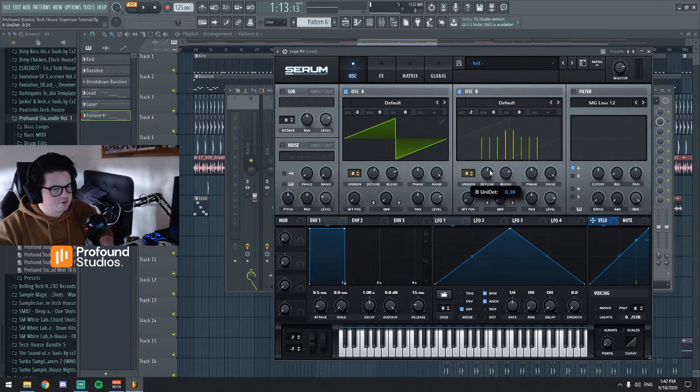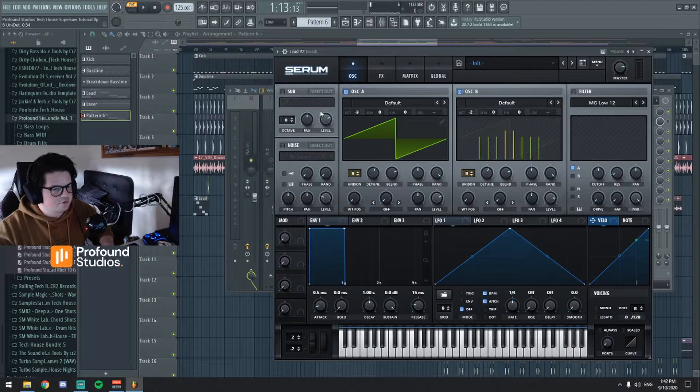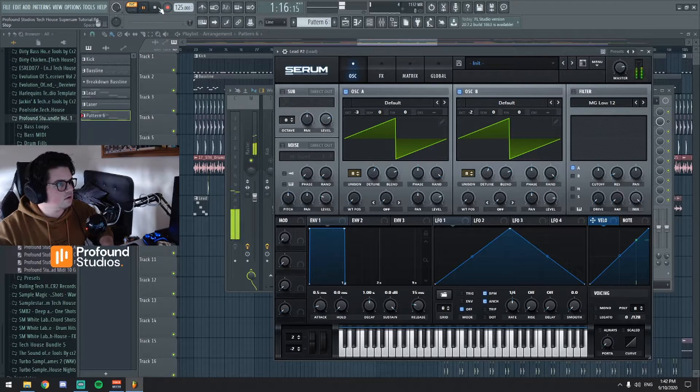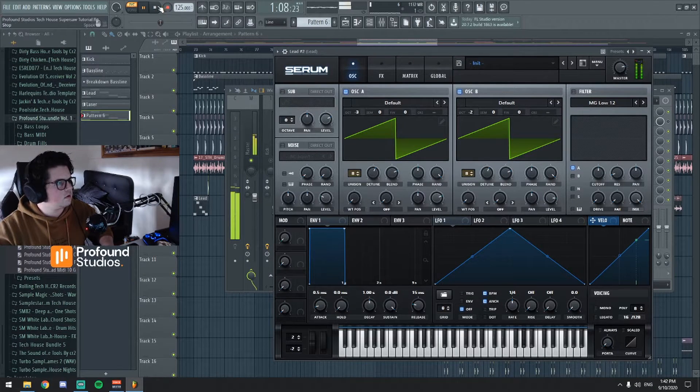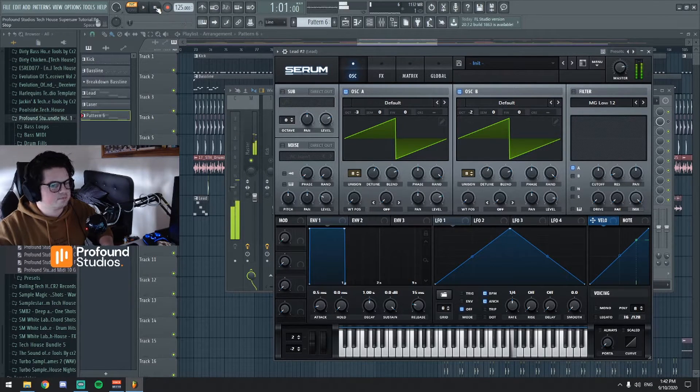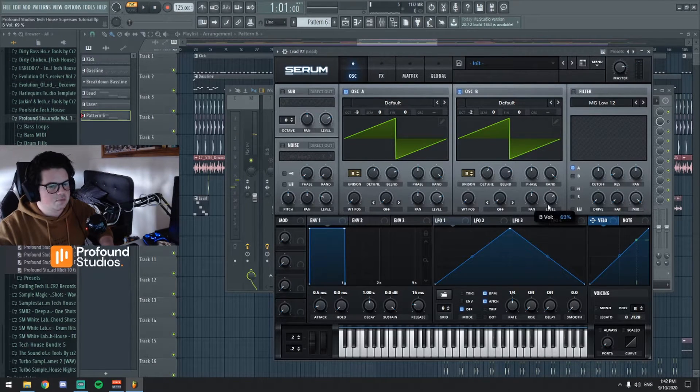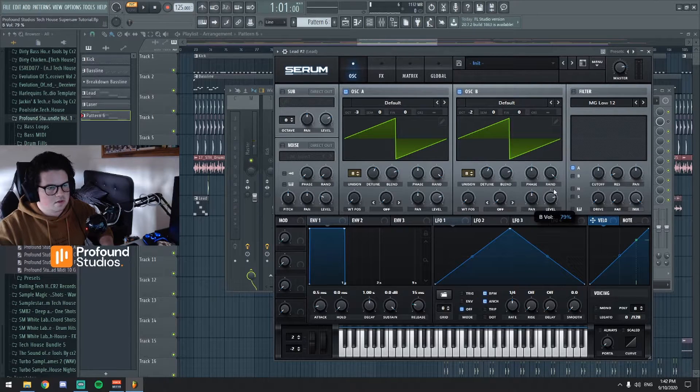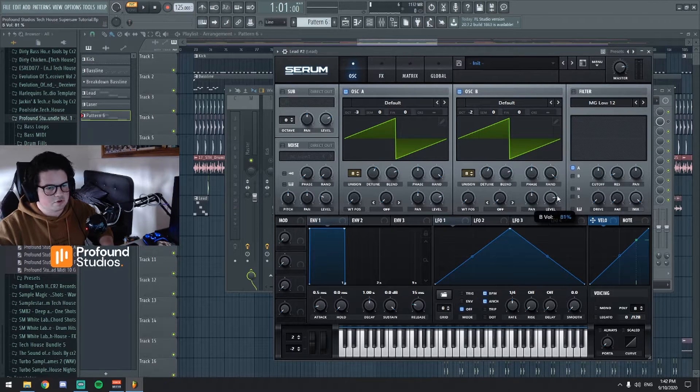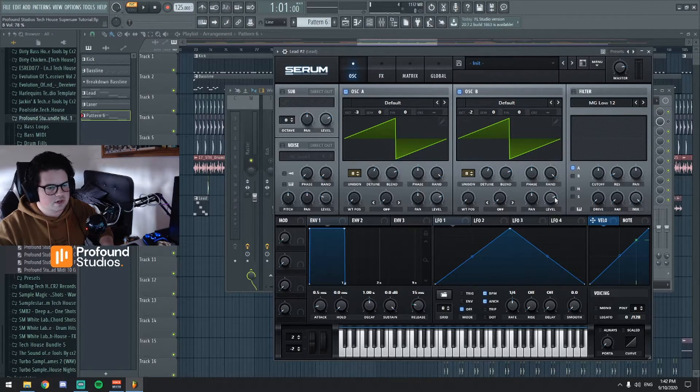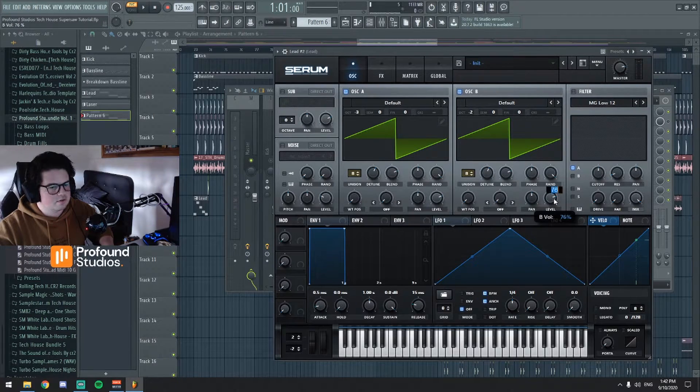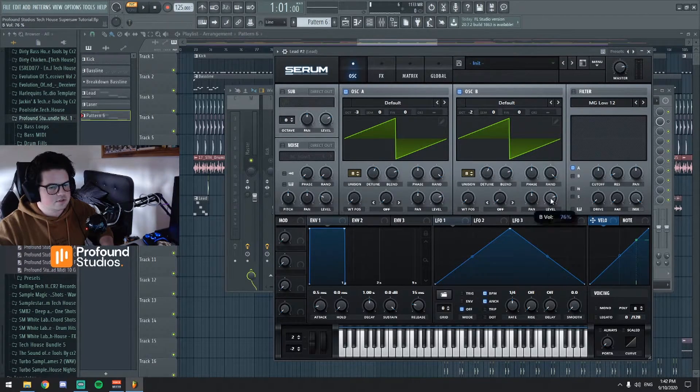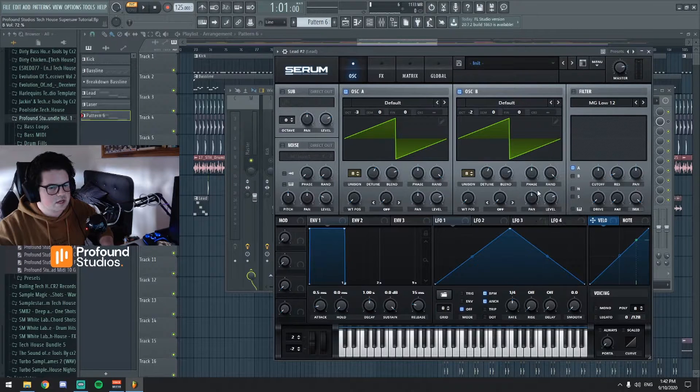We're gonna detune this one slightly also. Maybe let's turn this one, the one with the lower octave.